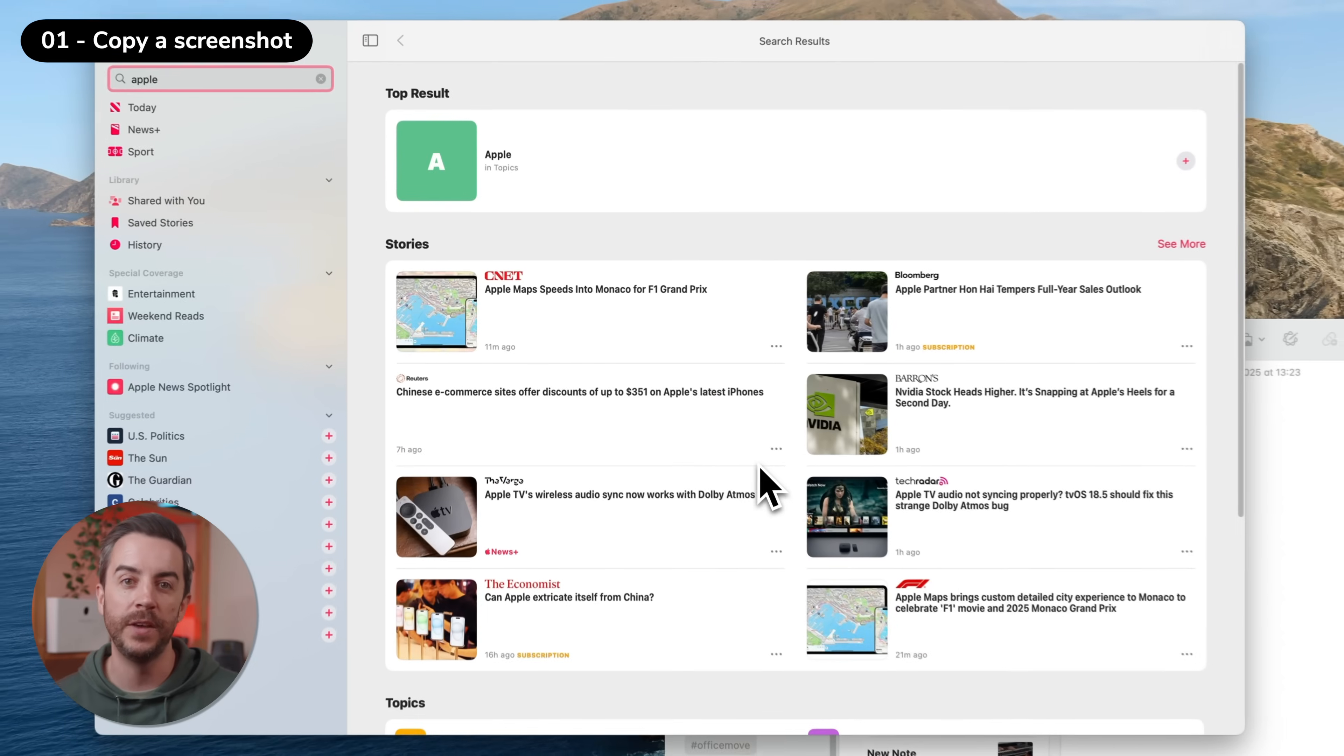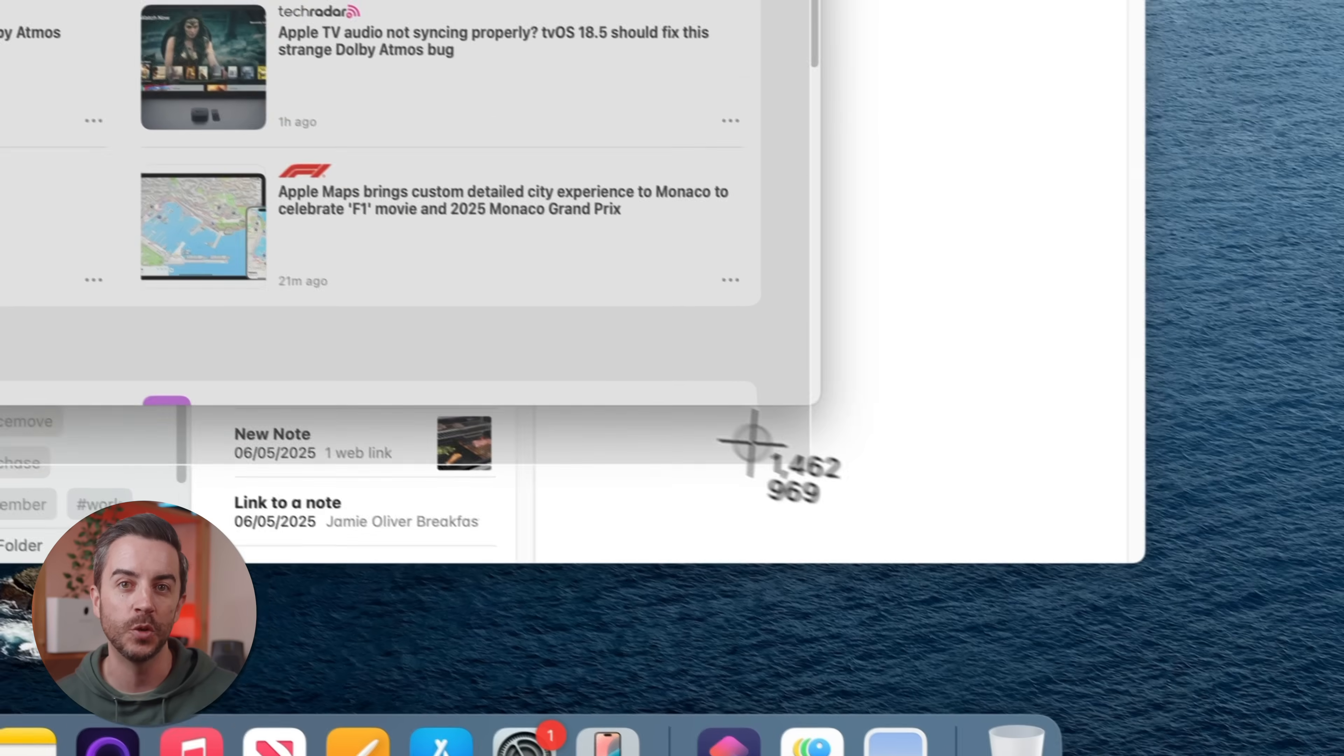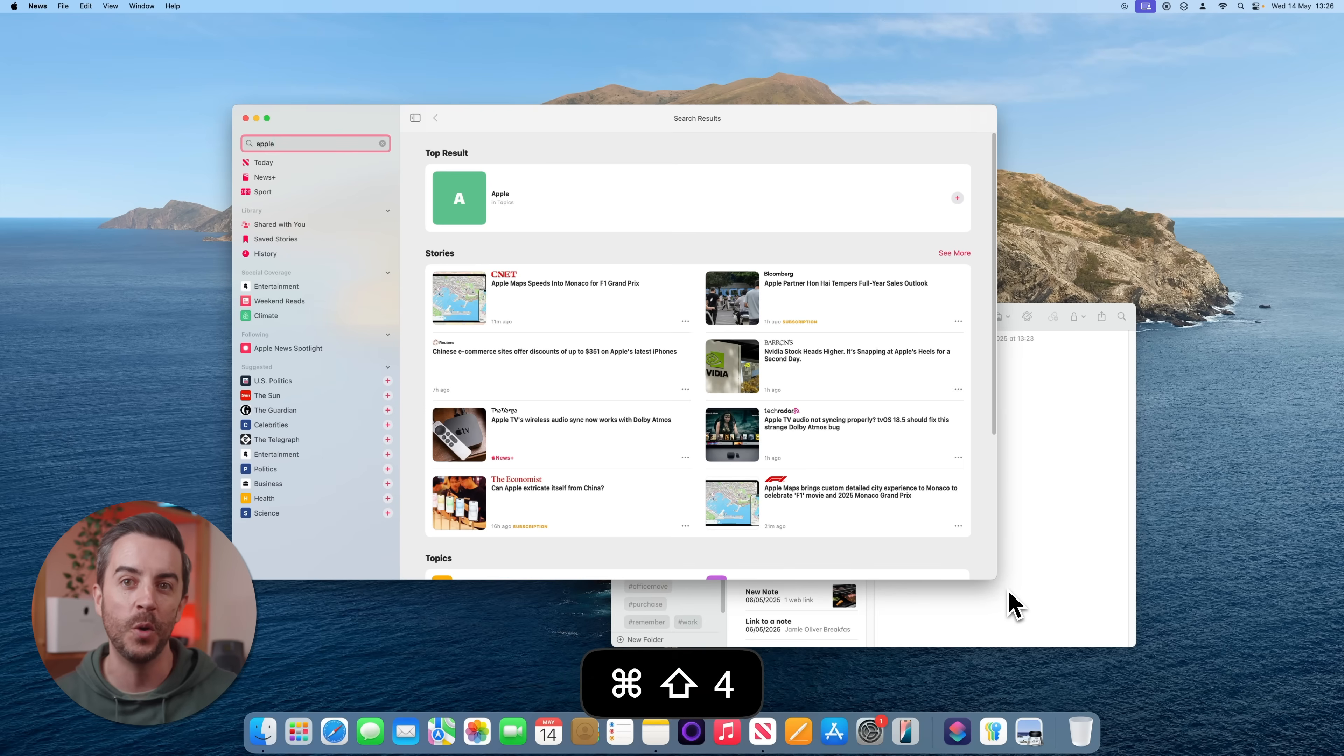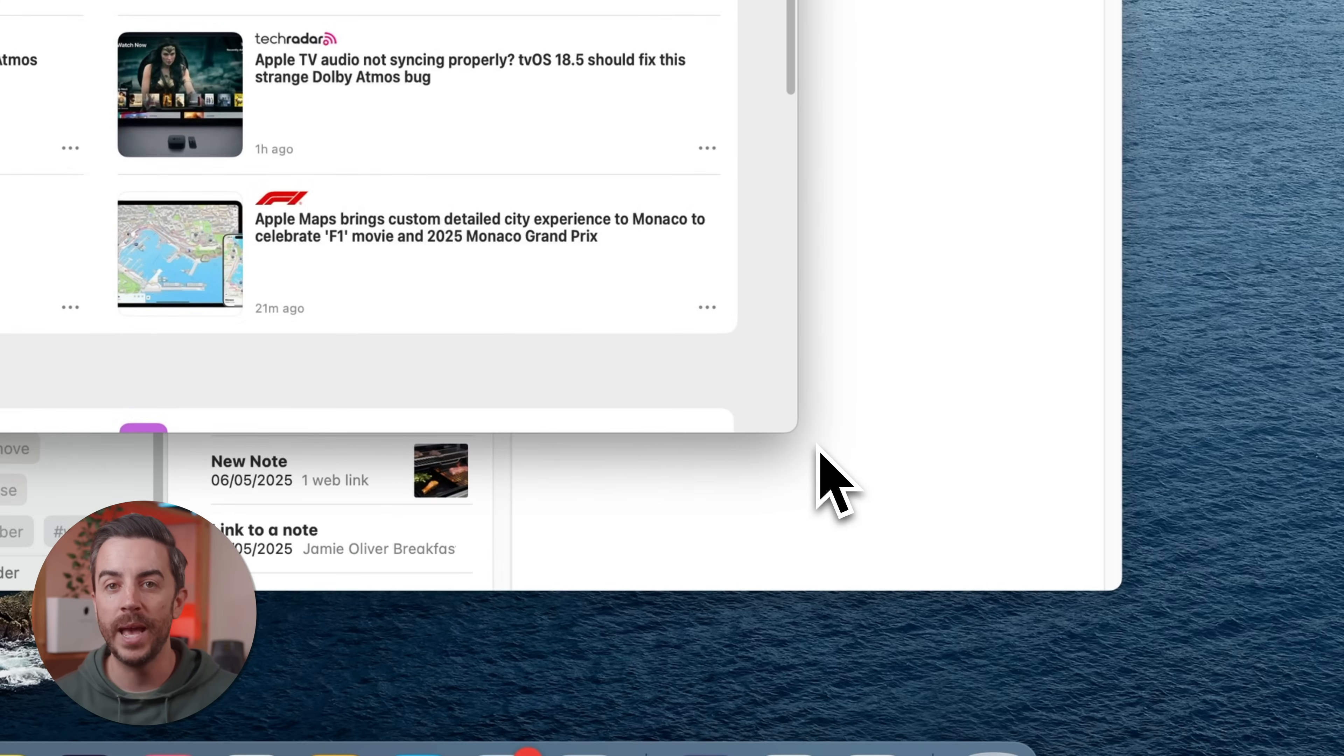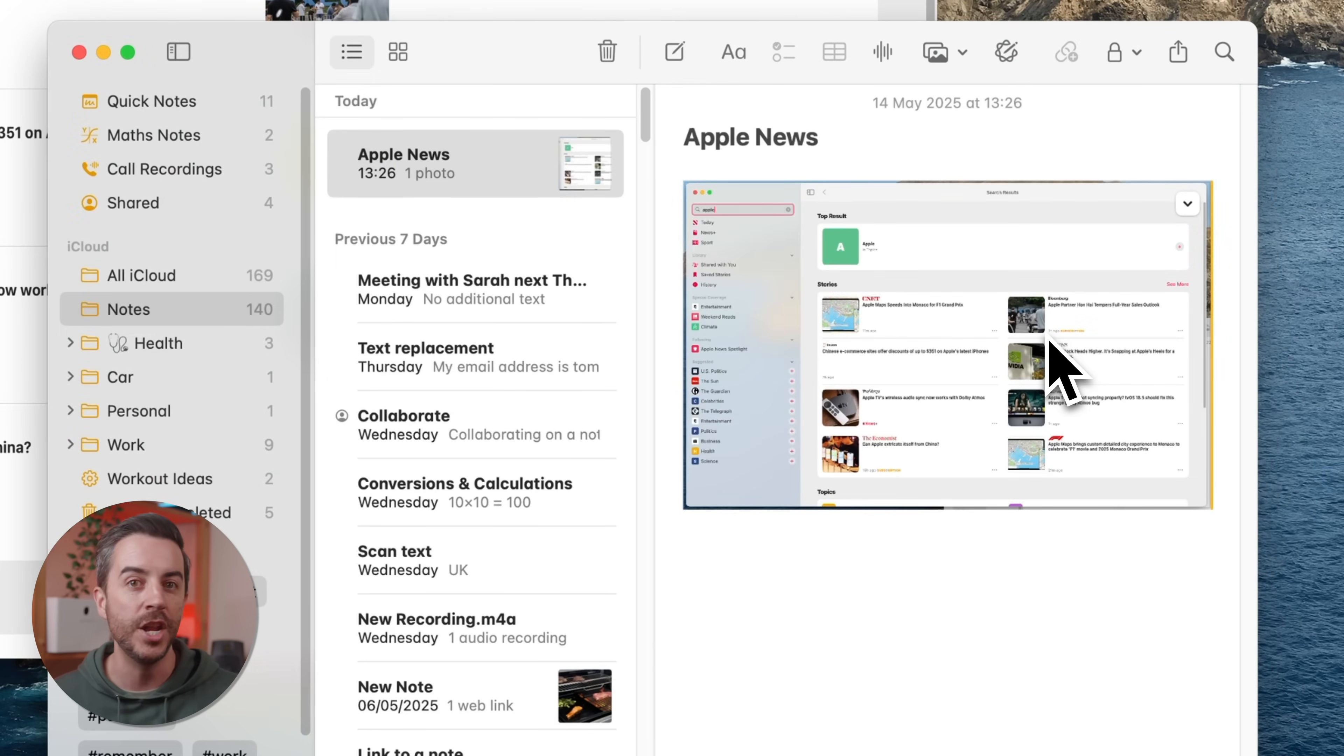If you press Command, Shift, and the number 4 on your keyboard, you'll get that crosshair tool that lets you draw a box around the area that you want to screenshot. As soon as you let go of the mouse button, your Mac captures the screenshot and shows the preview in the bottom left corner like usual. But here's a useful twist. This time, after pressing Command, Shift, and 4 and dragging out the area that you want, press and hold the Control key just before you release your mouse. That will still capture the screenshot, but instead of saving it to your desktop or showing a preview, it copies it straight to your clipboard, ready for you to paste into a Word document, an email, a note, whatever you need.